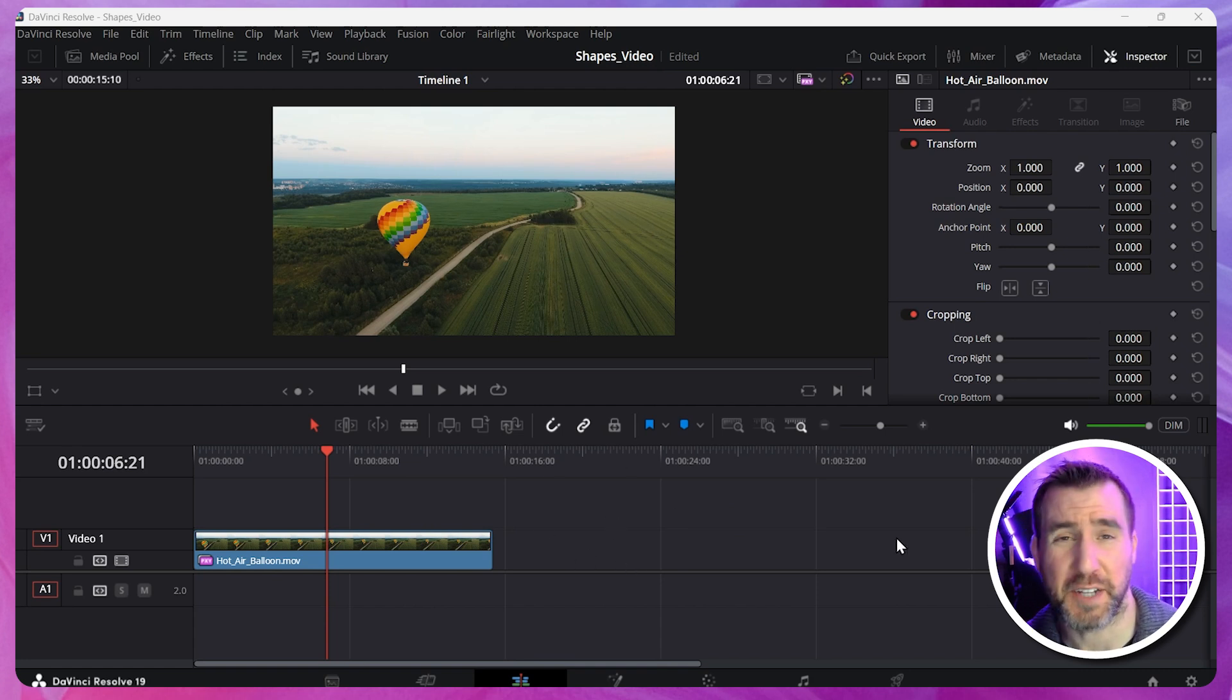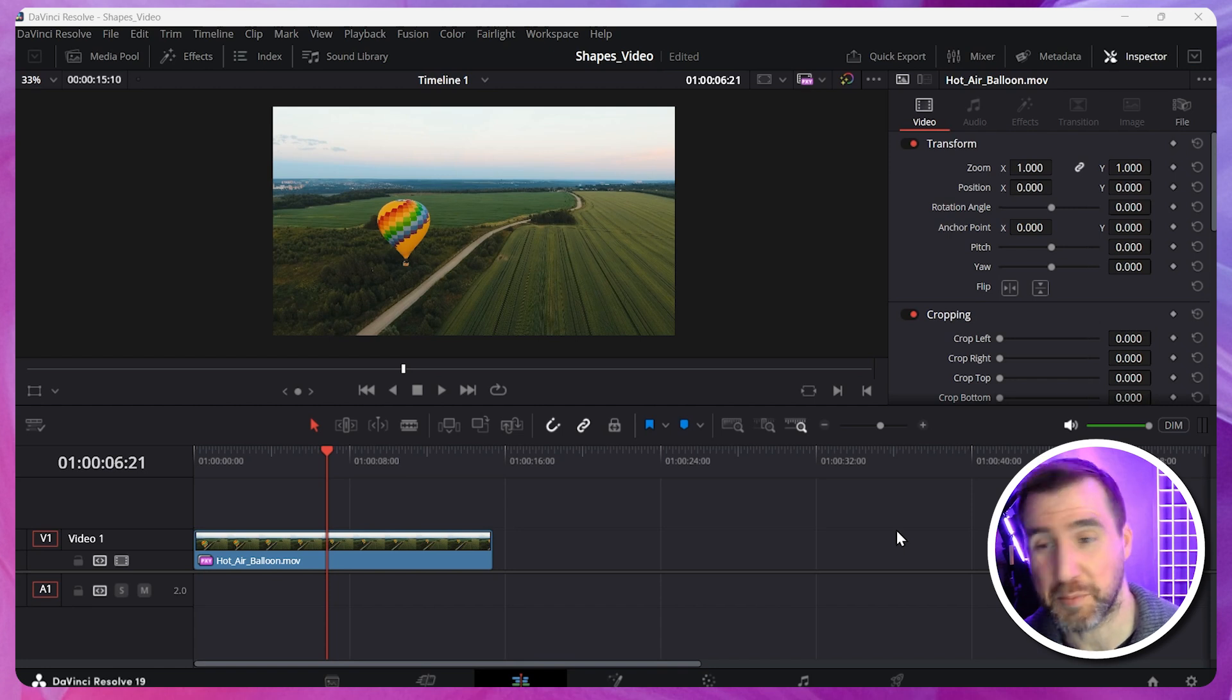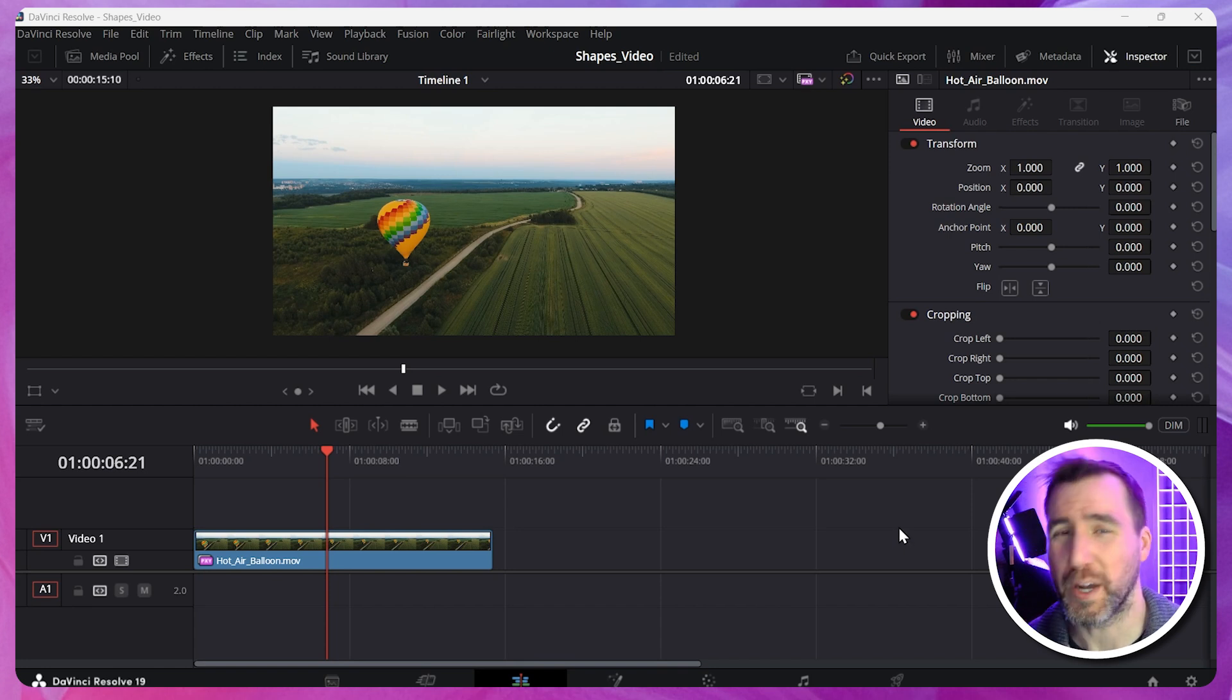Now you might be expecting there to be some tool where you can just draw shapes over your video here, but that's not quite how DaVinci Resolve works. Rather, there's a separate tool called Fusion. It has tons of graphics features you can add to your videos. In fact, many people get kind of overwhelmed with it. But don't worry, we'll go through it step by step in this video.